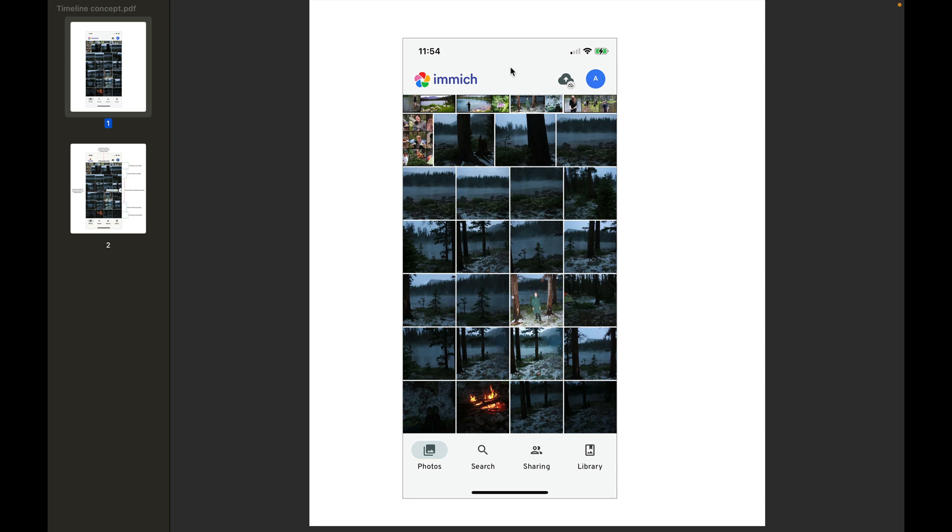There are two issues with the mobile app's timeline view that I think could be improved.